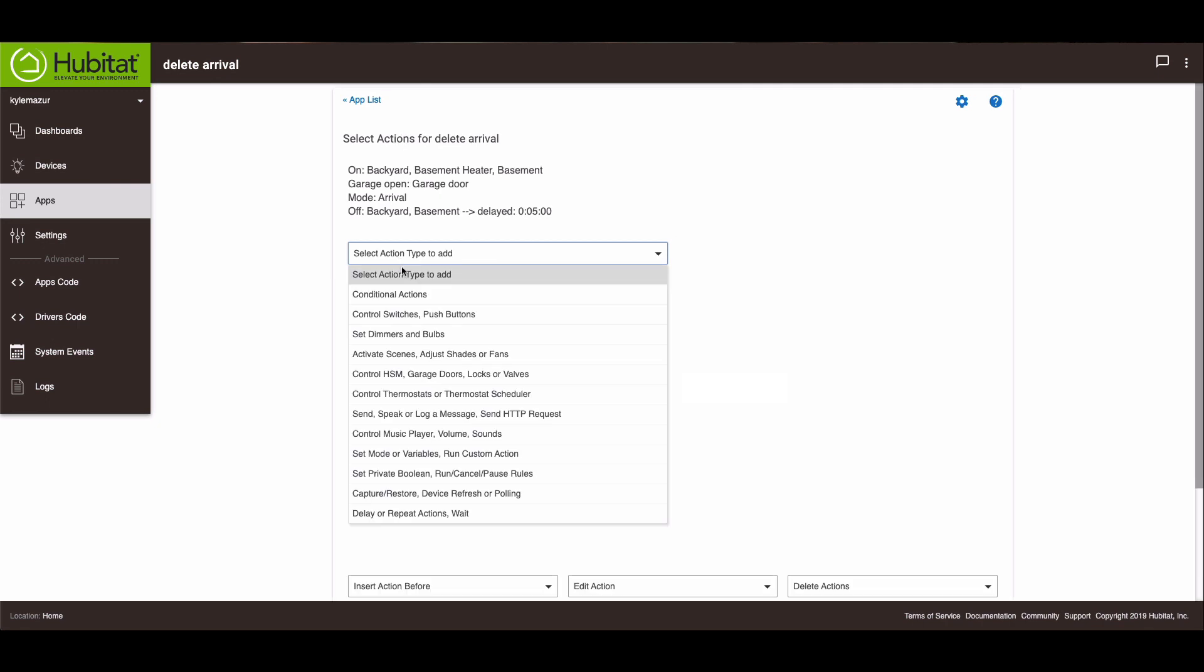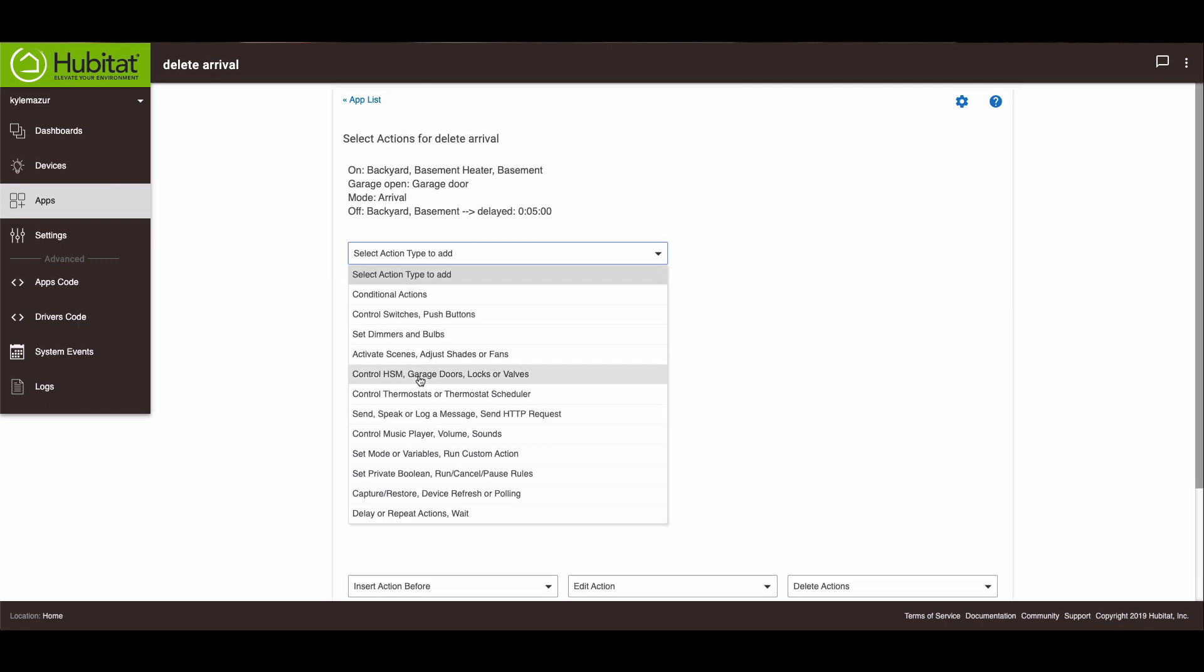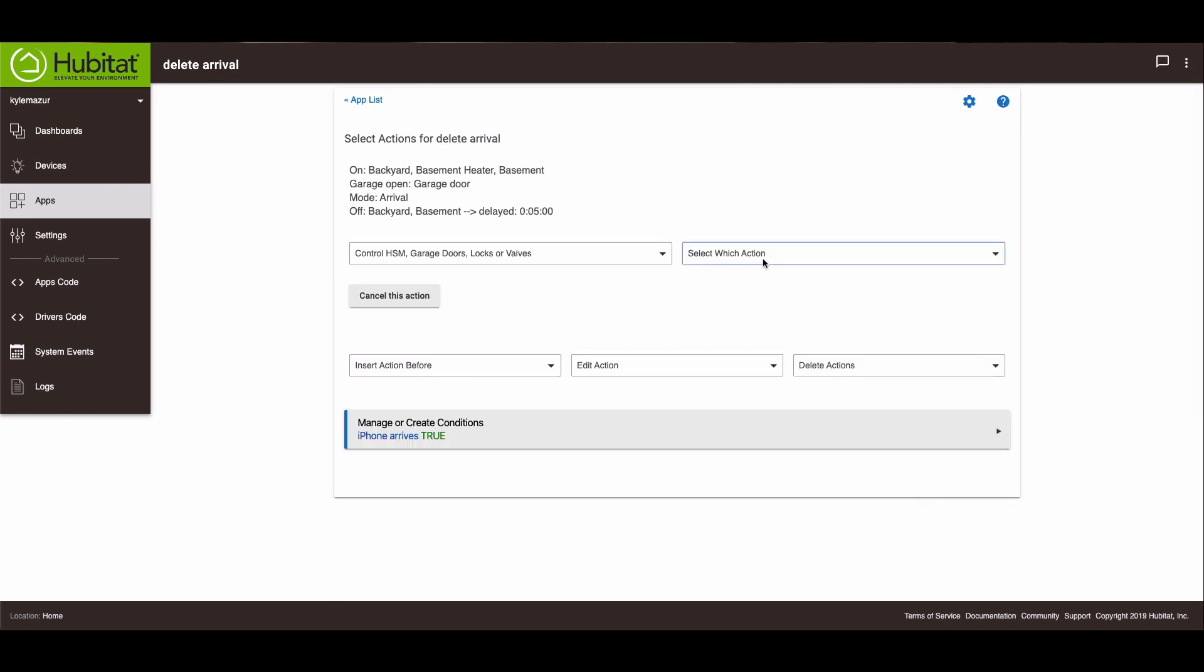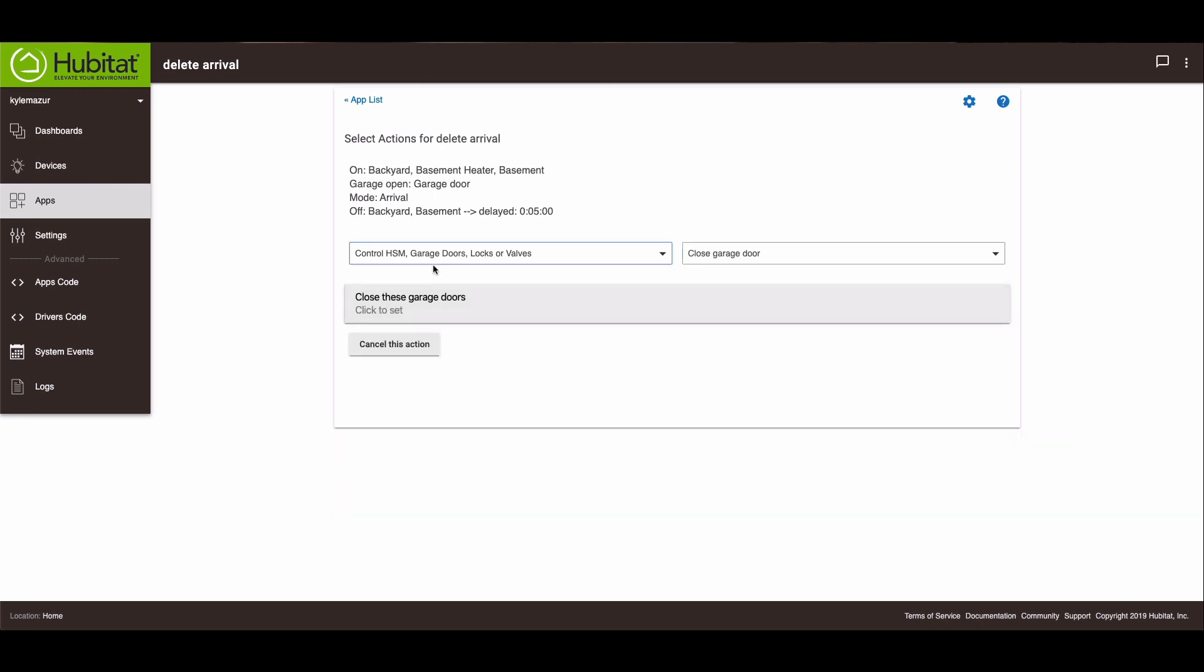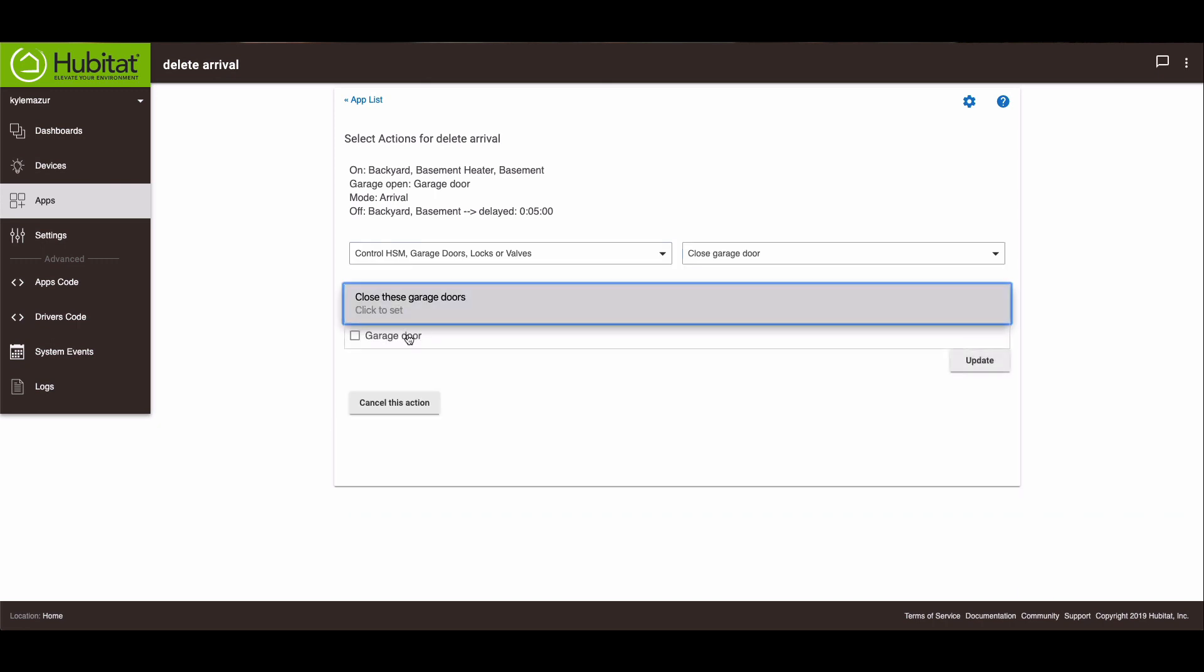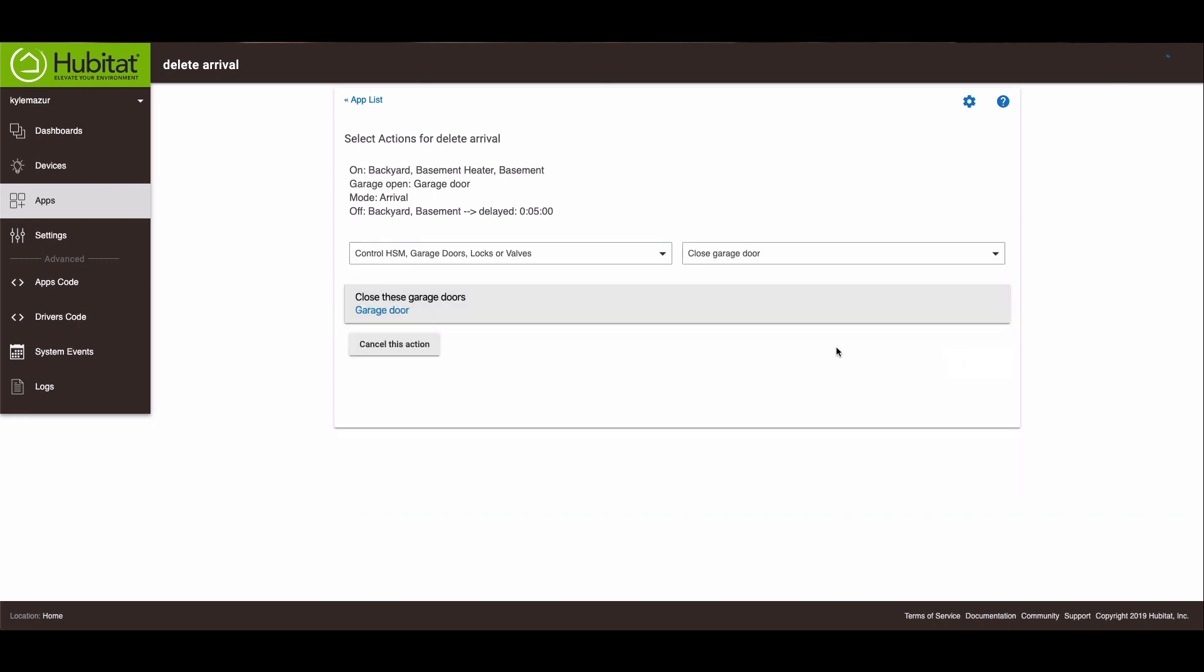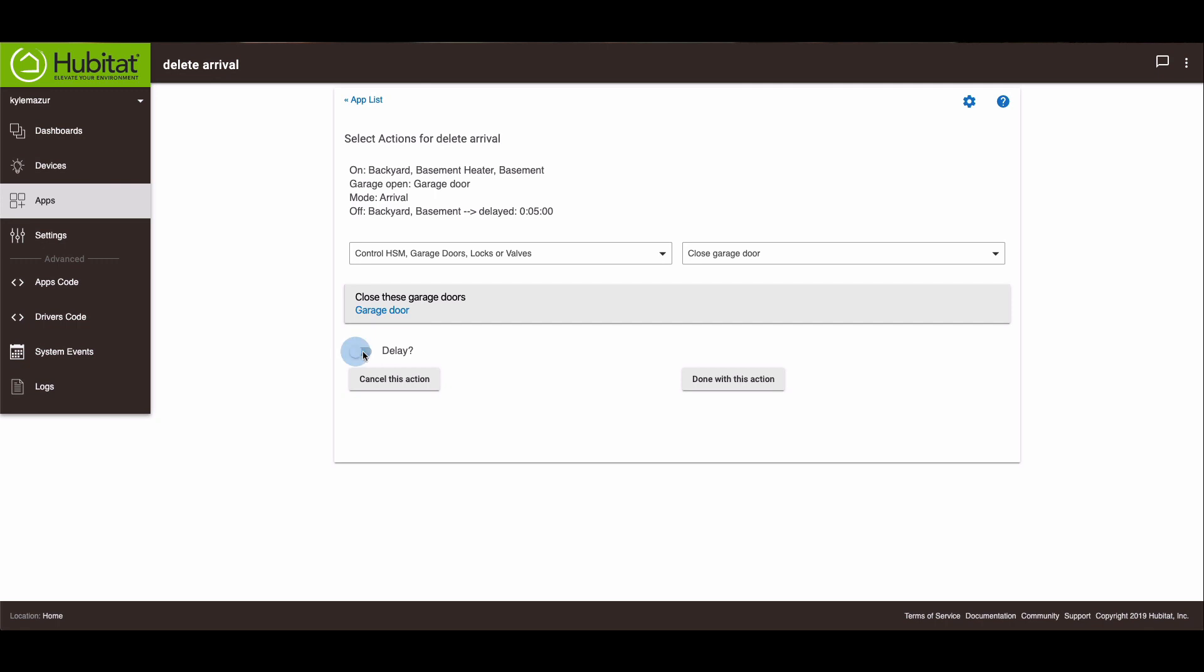And then the garage door closes. Close garage door. That's the garage door. And we want to have a delay as well for five minutes.